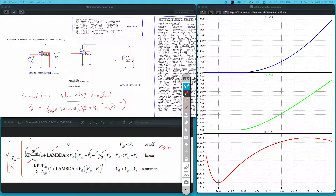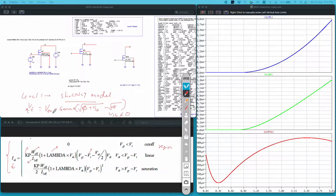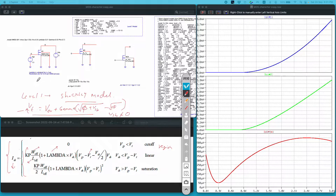Along with those equations you also have an equation to include the body effect. The threshold voltage is given by VTO plus gamma times the square root of (phi + V_SB) minus the square root of phi, where gamma is the bulk threshold parameter (body effect constant), V_SB is the voltage between source and body, and VTO is the threshold voltage when V_SB equals zero.